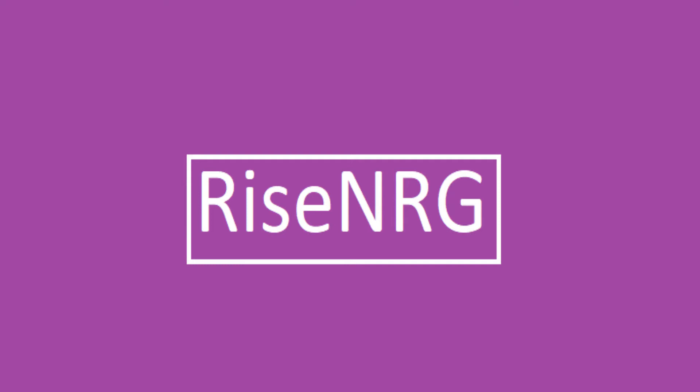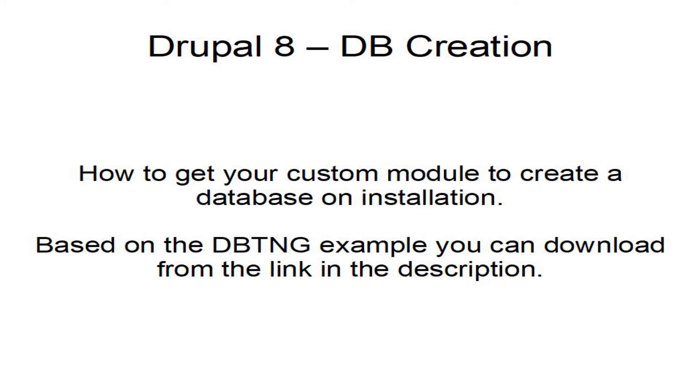Today we're going to be exploring Drupal 8, specifically creation of databases in custom modules.